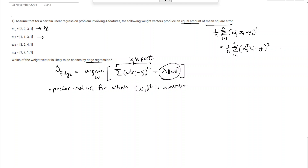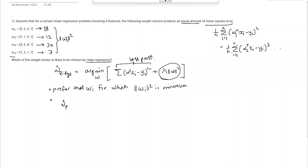The second gives 1+1+9+1 = 12. The third gives 9+4+16+1 = 30. The fourth gives 1+4+1+1 = 7. These are the squared norms for each w_i. The minimum is w4 with norm squared of 7, so w_hat_ridge = w4.